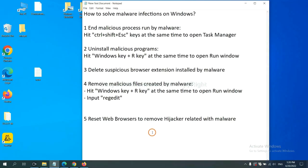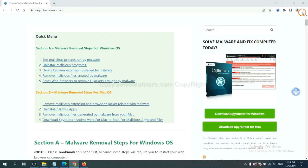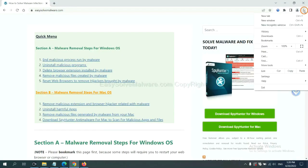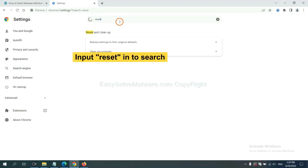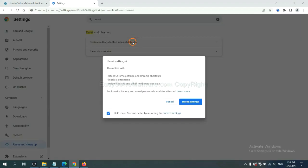The final step is to reset web browsers. On Google Chrome, click menu, click settings, input reset, click here, and reset these settings.